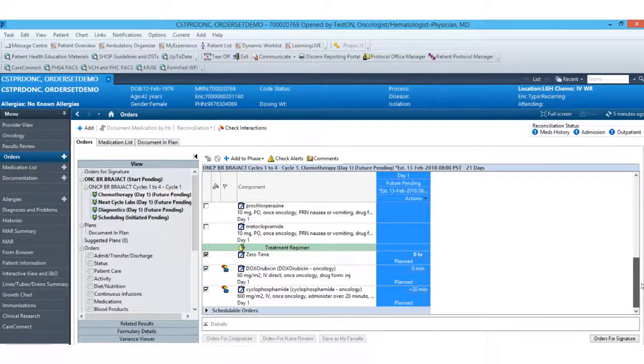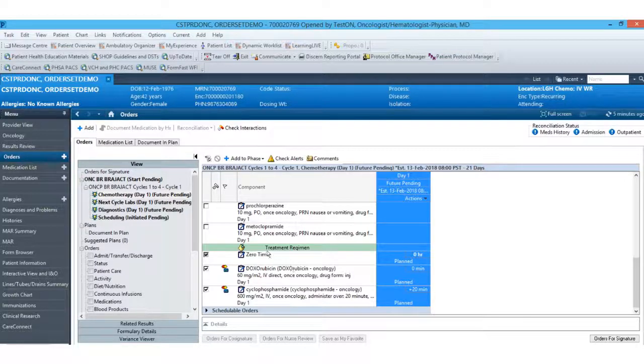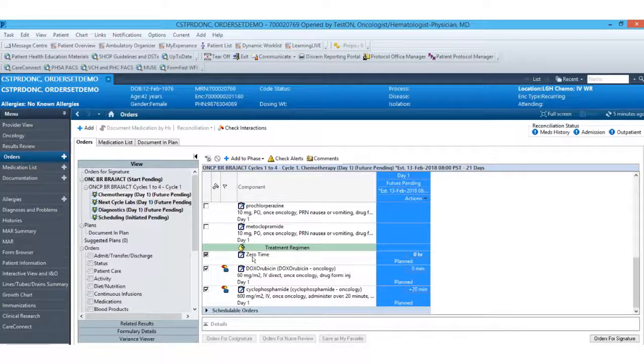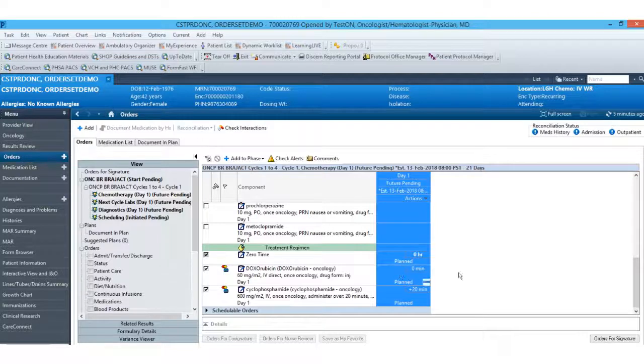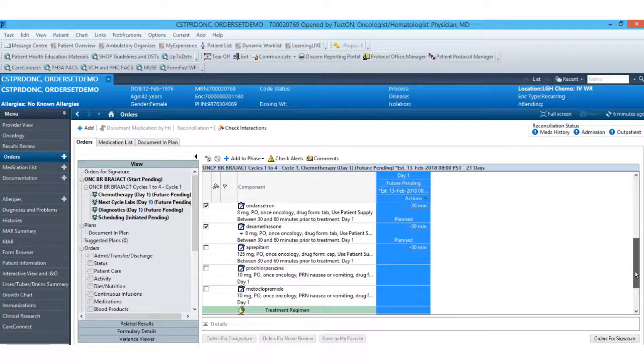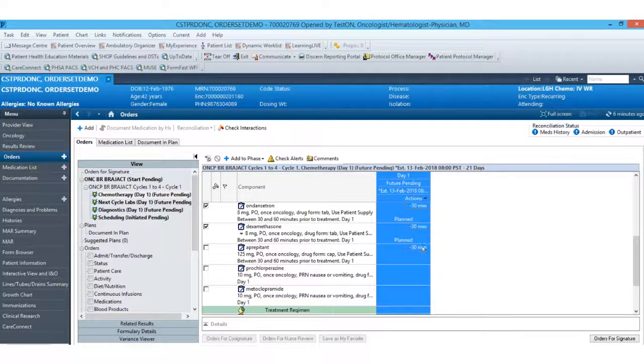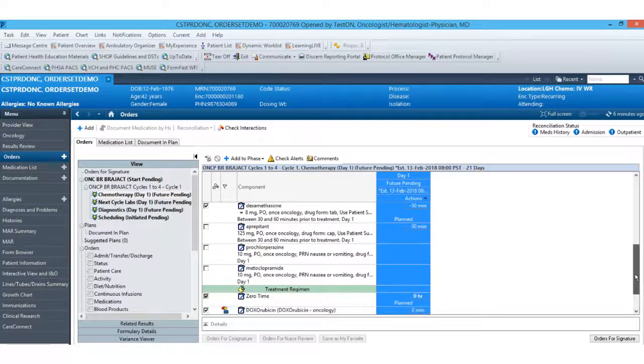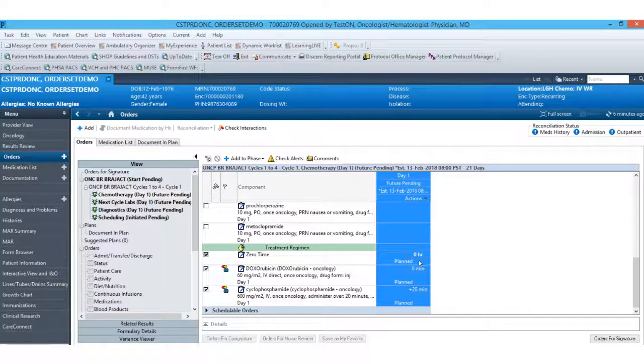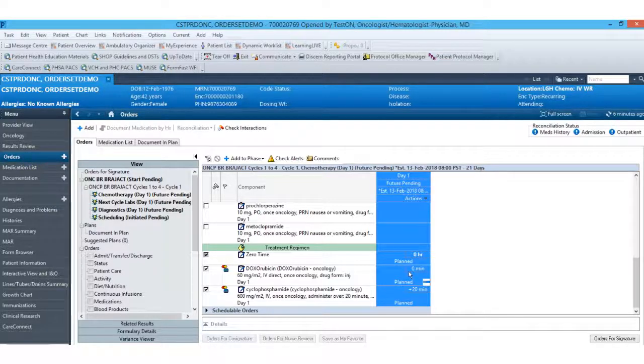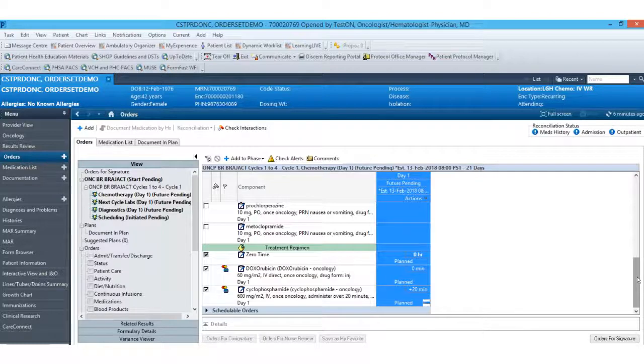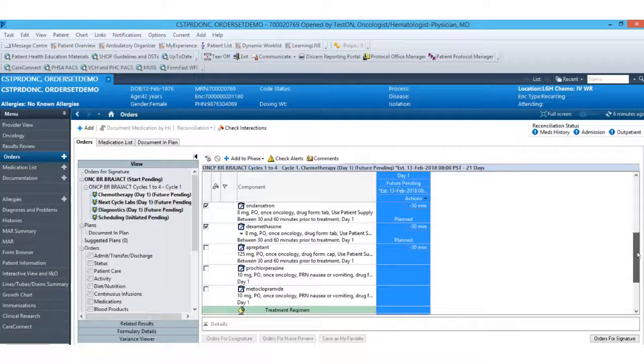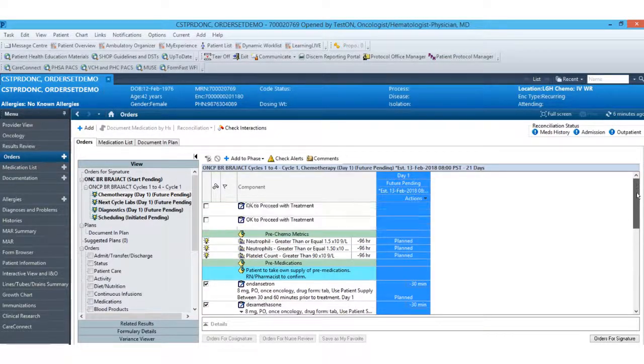Moving down, we then have our treatment regimen section. Here we have our zero time order. What this is, is it's really just a dummy order. It doesn't go anywhere. It doesn't require verification or any sort of documentation, but it serves as an anchor order in which to offset all of these other medications. So you'll see up here we've got your ondansetron and your dexamethasone are offset by negative 30 minutes. So those are your first medications to be given 30 minutes prior to this zero hour. Then we have your doxorubicin, which is offset at your zero hour, and your cyclophosphamide, which is 20 minutes after that. So this allows you to sequence the medications and this sequence will flow over appropriately on the MAR, allowing you to reschedule all at once.